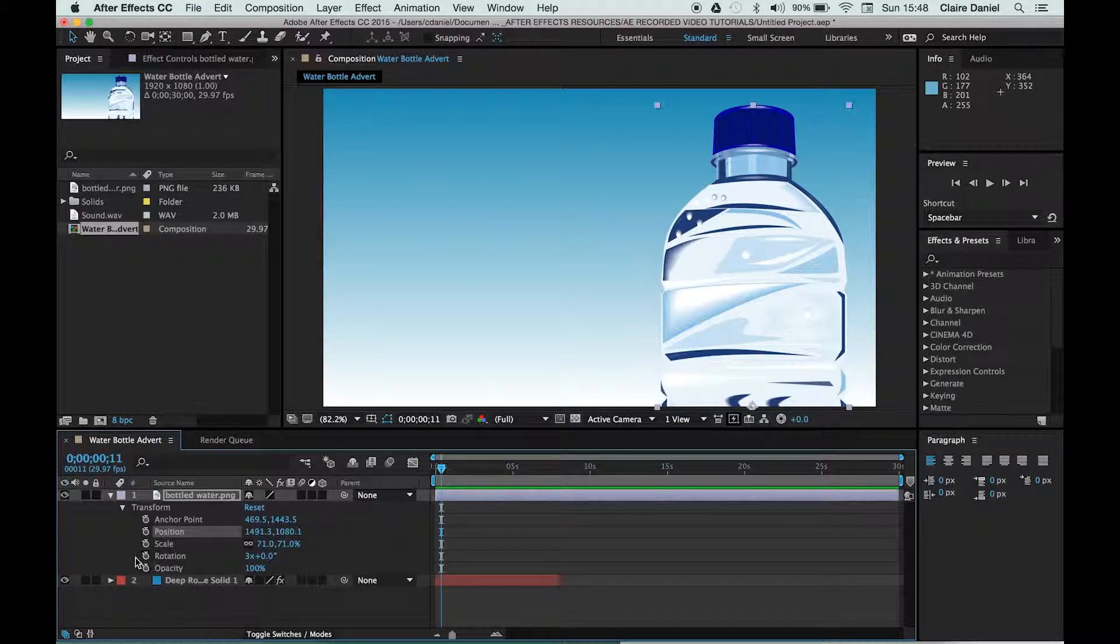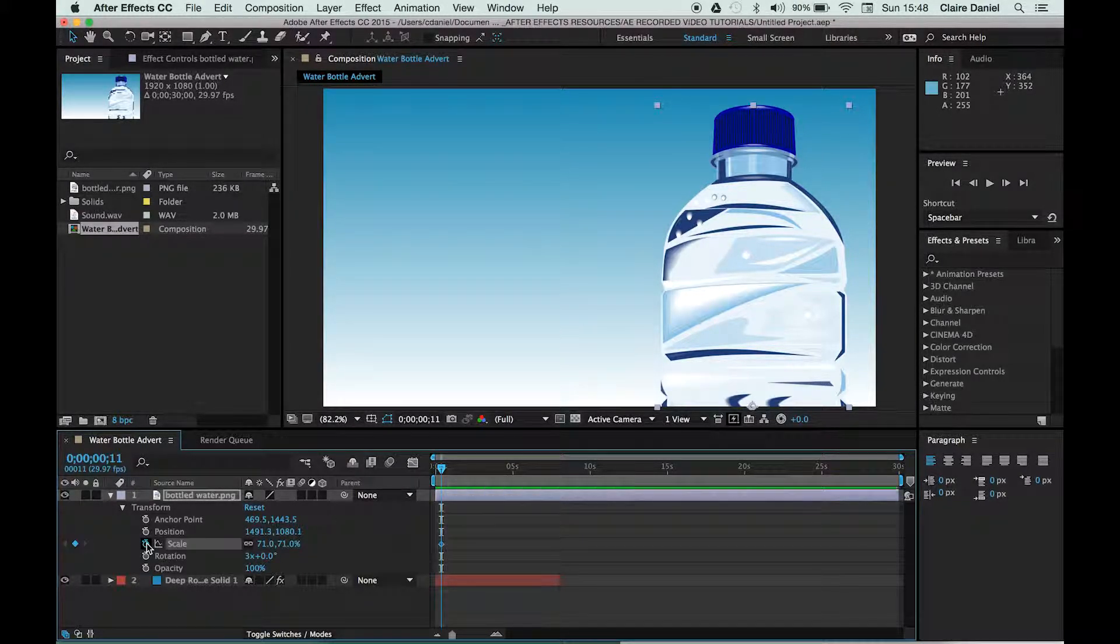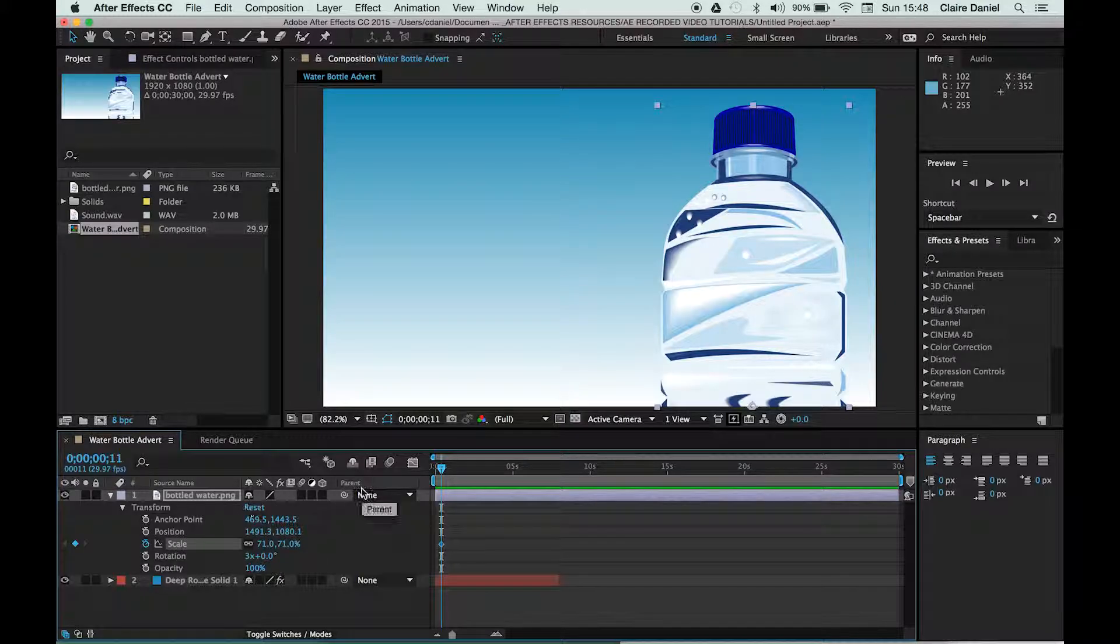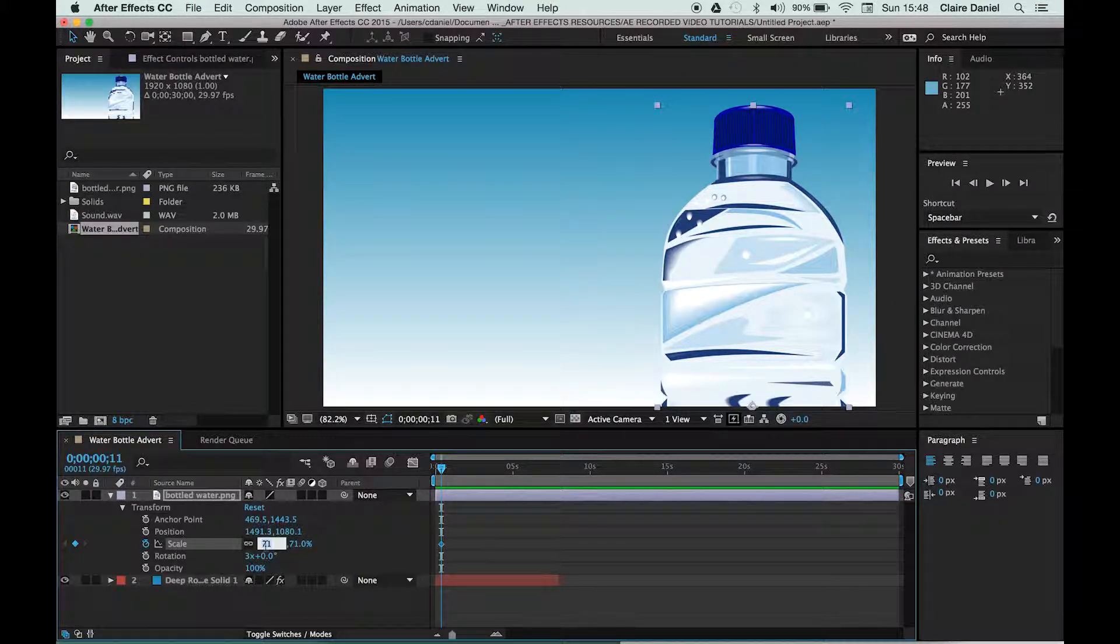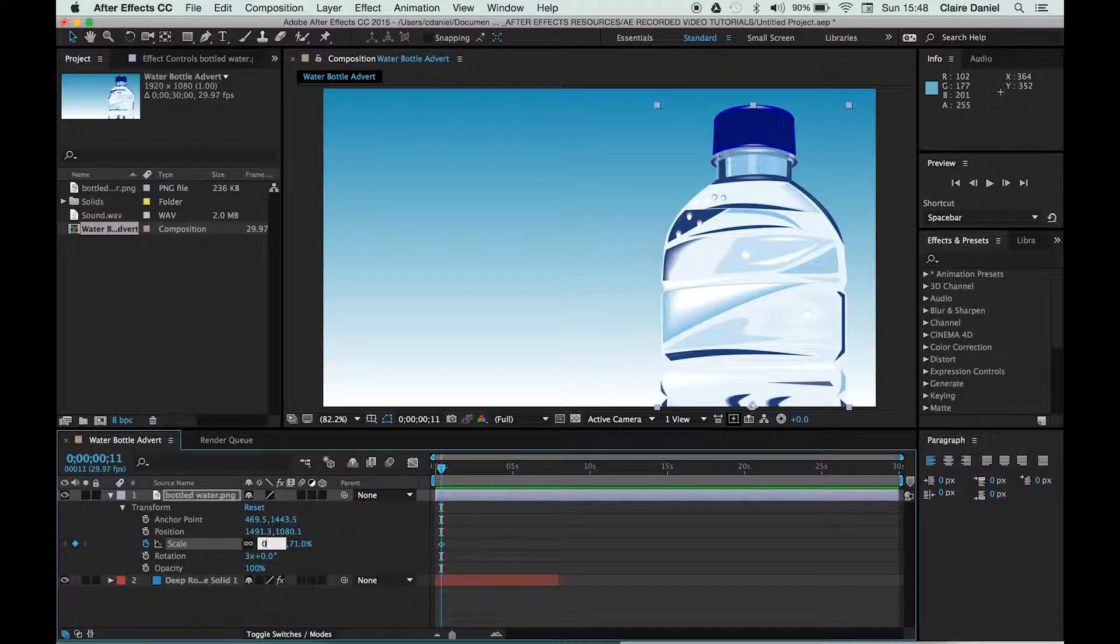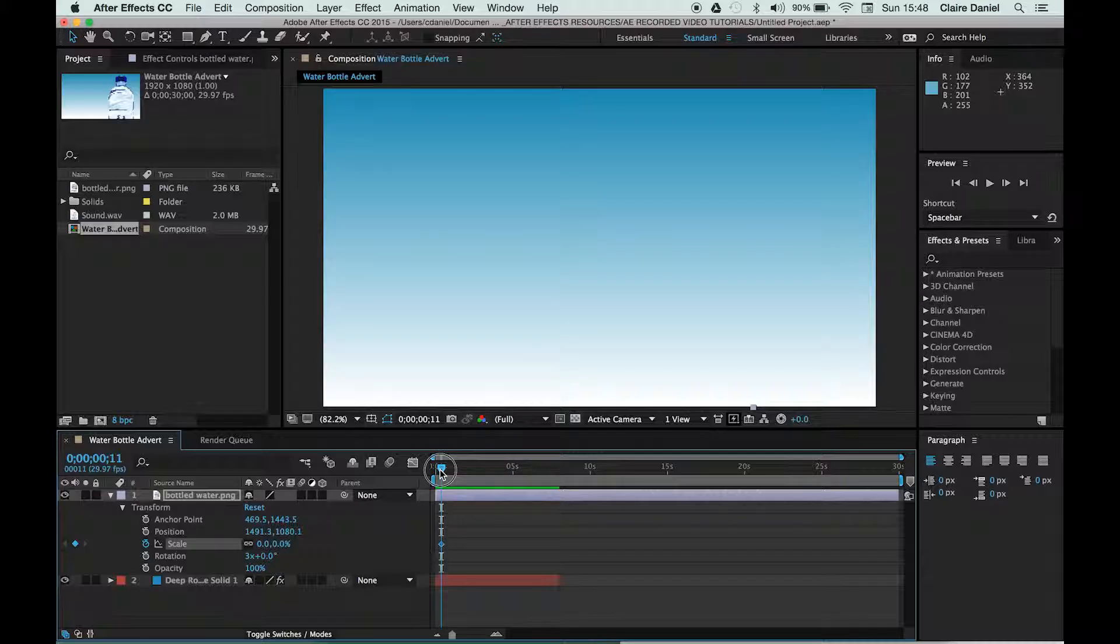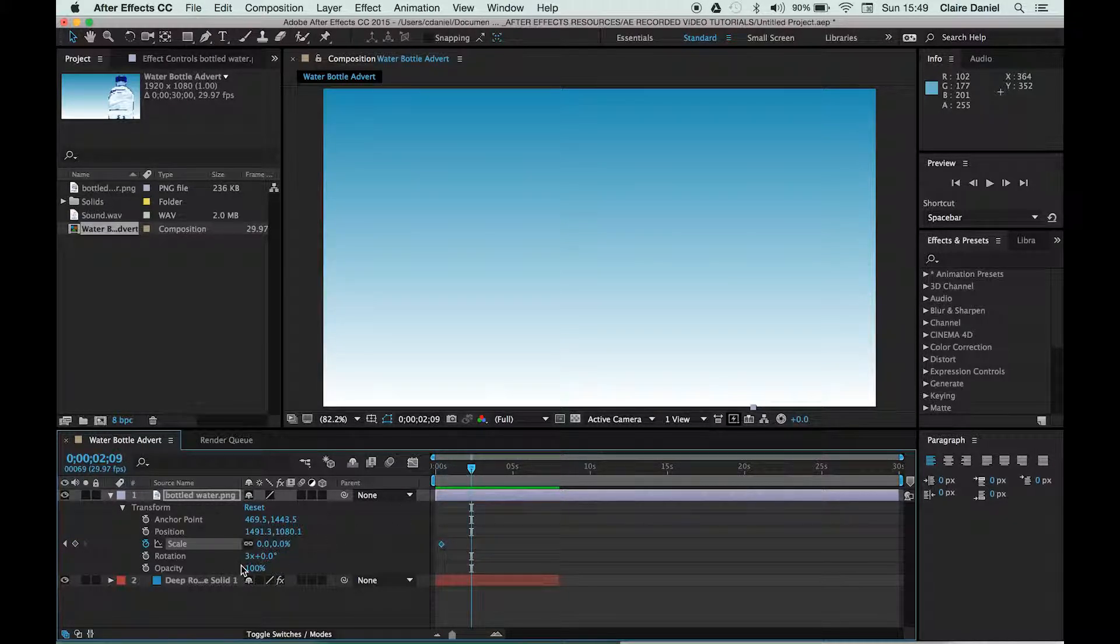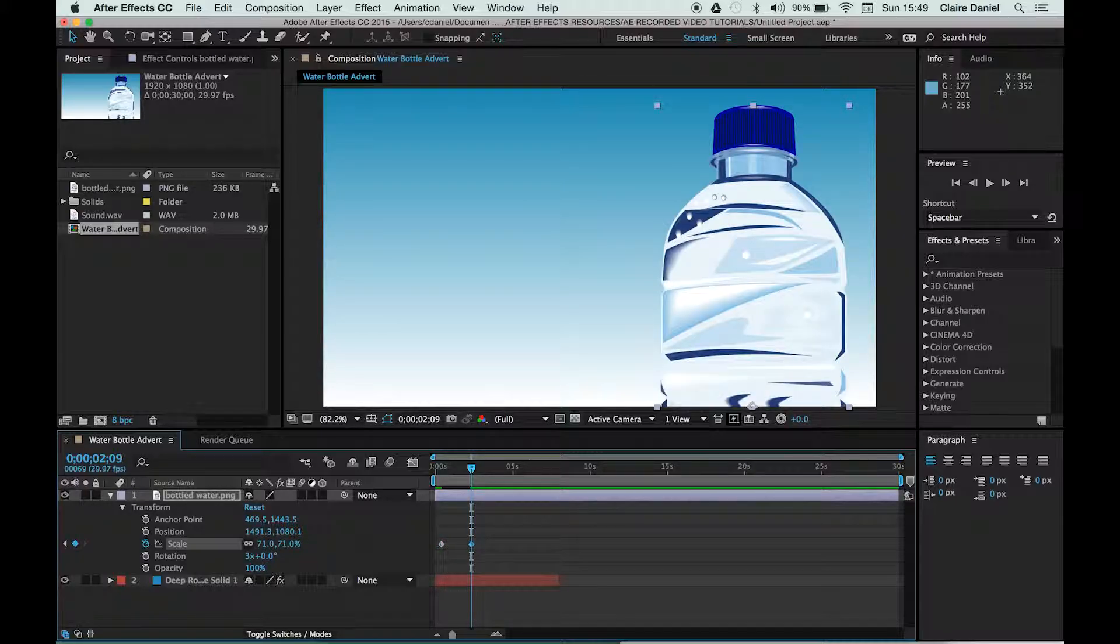So let's pick scale, for example. I'm going to click on the stopwatch, and at this start position, I'm going to reduce this down to zero so that the bottle is actually invisible. Then I'm going to change this back to the 71% that we had just a minute ago.